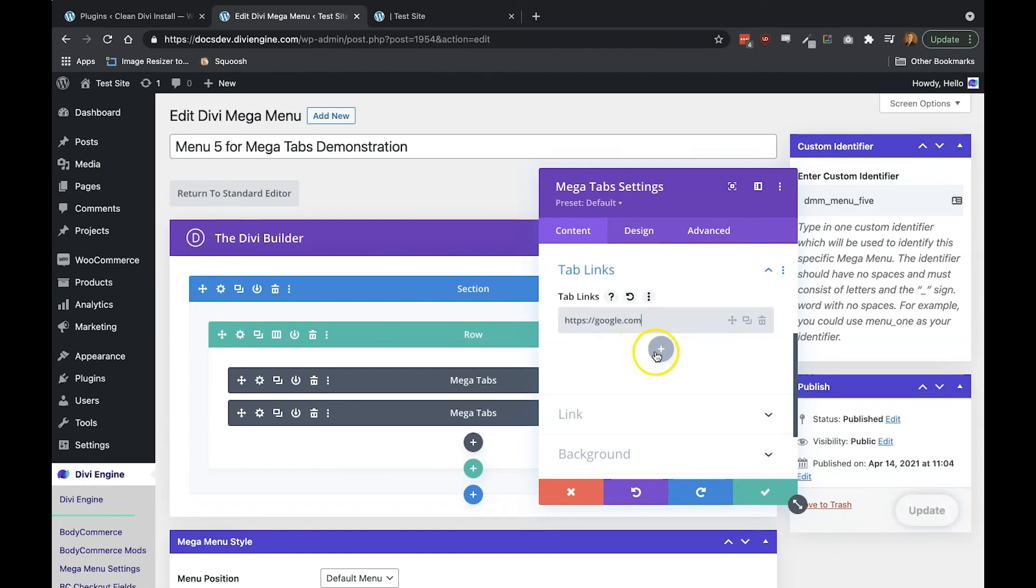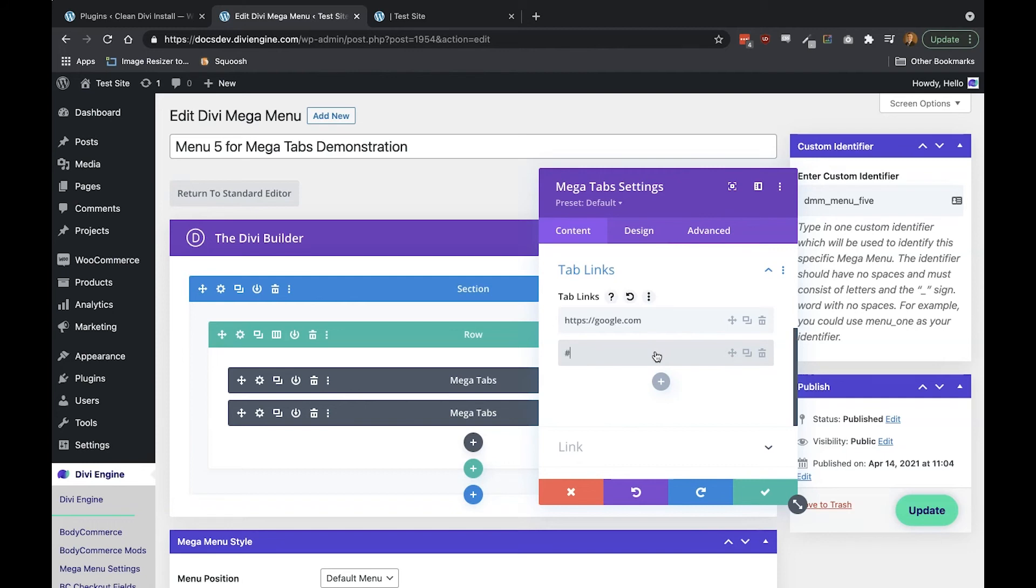Now you don't need to add a link for every tab in there. If you want to skip a link, just put a hash symbol in the link field similar to what I've done here on the screen right now.